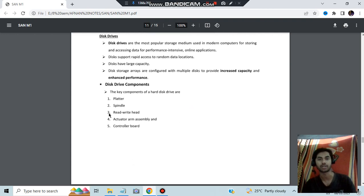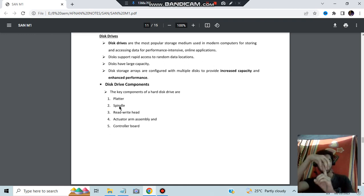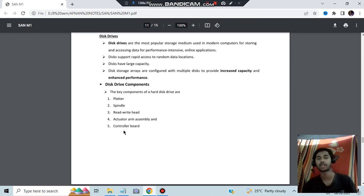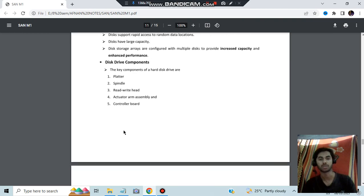By the name itself you can understand each component: the platter consists of the data, the spindle is the central axis around which all platters spin, the read/write head performs reading or writing operations from the disks, the actuator arm handles the movement of the read/write head, and the controller board manages all operations — what is to be read, written, or accessed next.